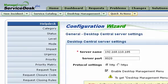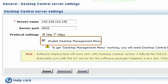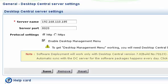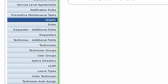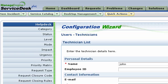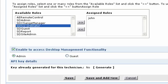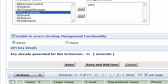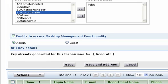Specify the details of the Desktop Central installation and choose Enable Desktop Management menu. You have to specify which technicians should have this menu enabled. While creating a technician, choose Enable to access Desktop Management functionality and save. You can also modify existing technicians to enable this option.